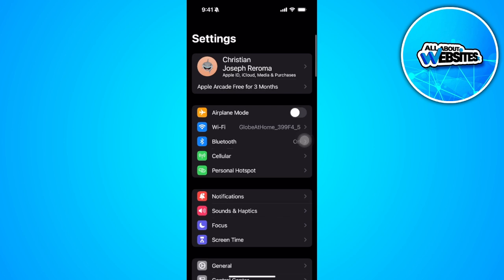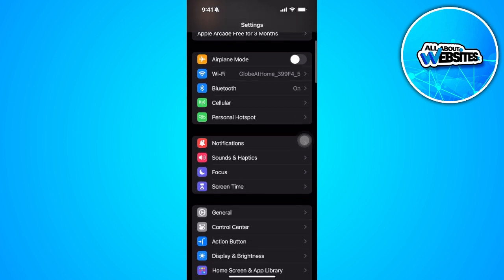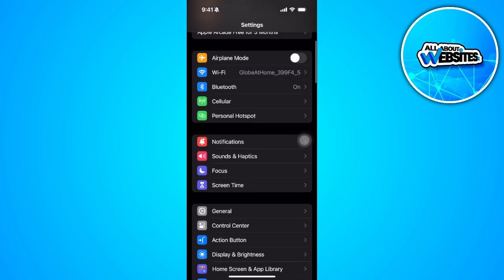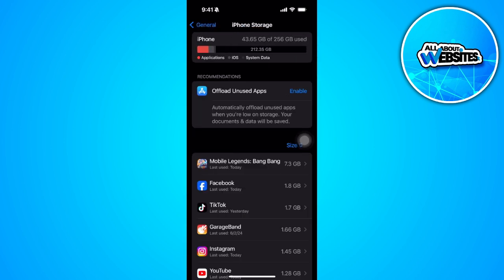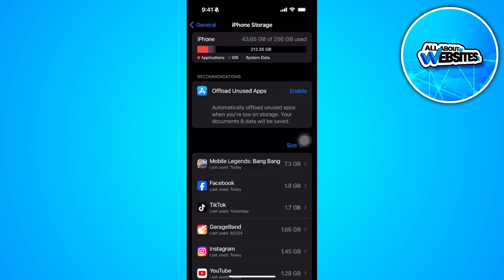Now from here scroll down and tap on general. Now select iPhone storage and find Instagram.